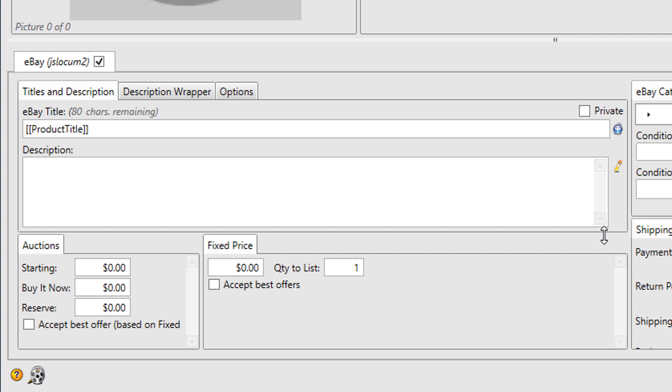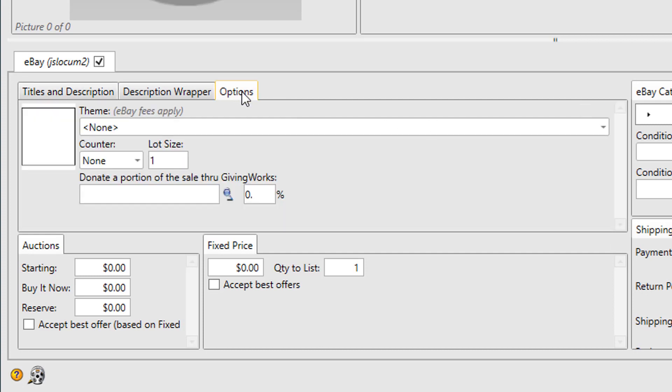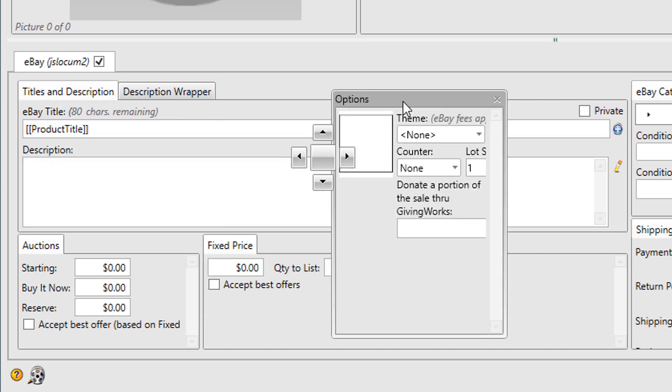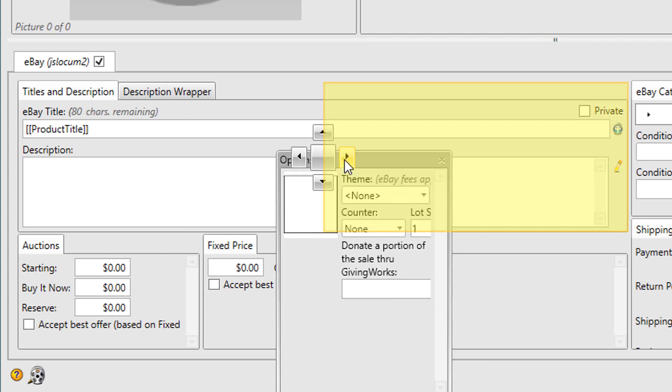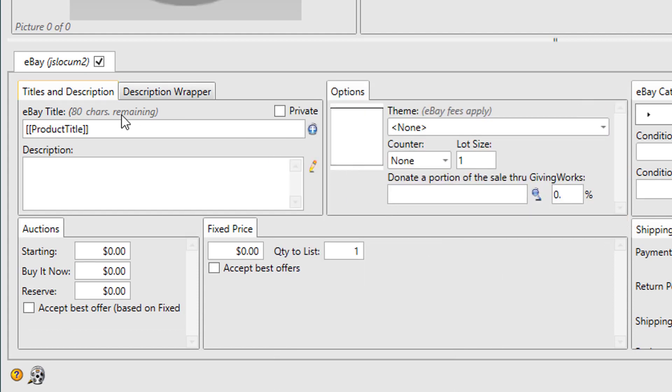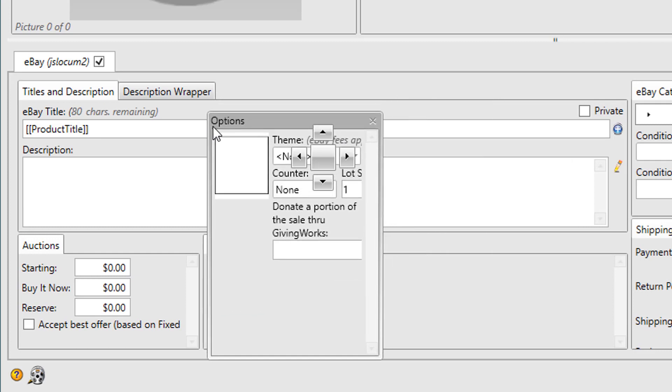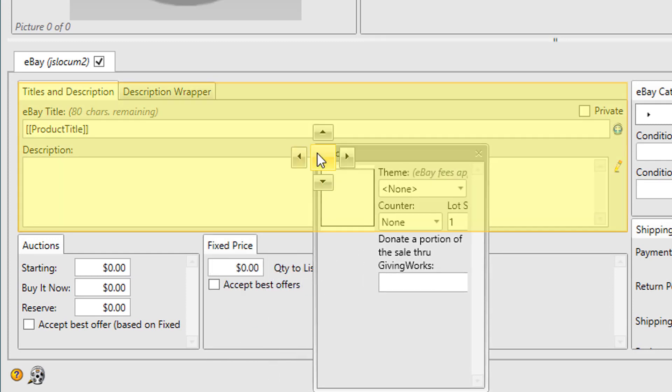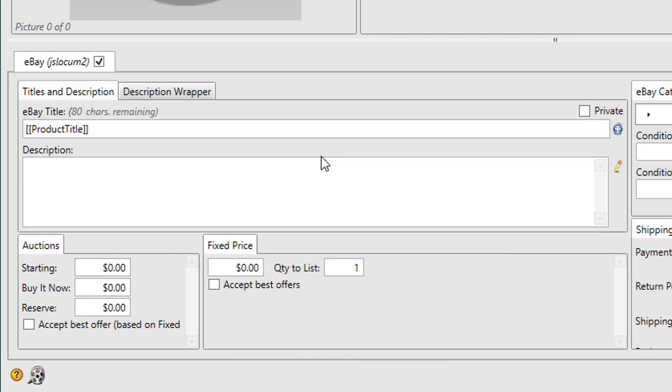In addition, you can dock and undock the tabs. So I could grab options, drag it, dock it to the right. Or if I don't want to see it, I want to hide it behind something, I can dock it back behind.